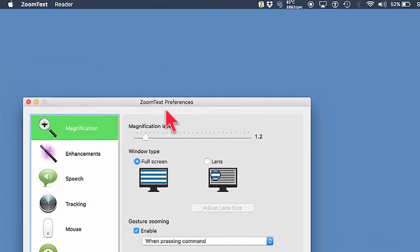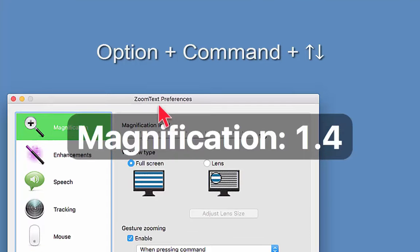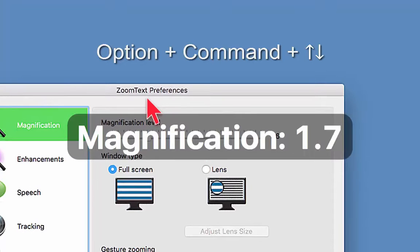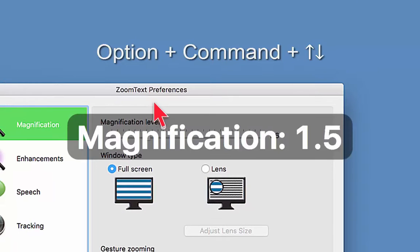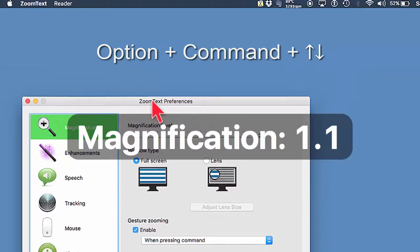If I want to zoom in, I use the same shortcut — Options + Command — but this time with the up and down arrows. As I press up you can see it expanding, and if I go down it will then decrease.